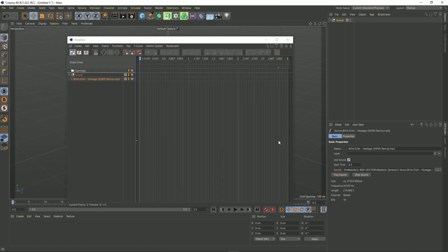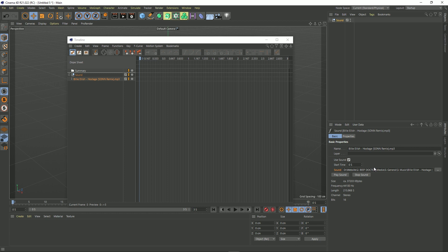I should note at this point the sound formats that Cinema 4D supports. So in this field you can put WAV files, AIFFs, MP3s, M4As and AACs.